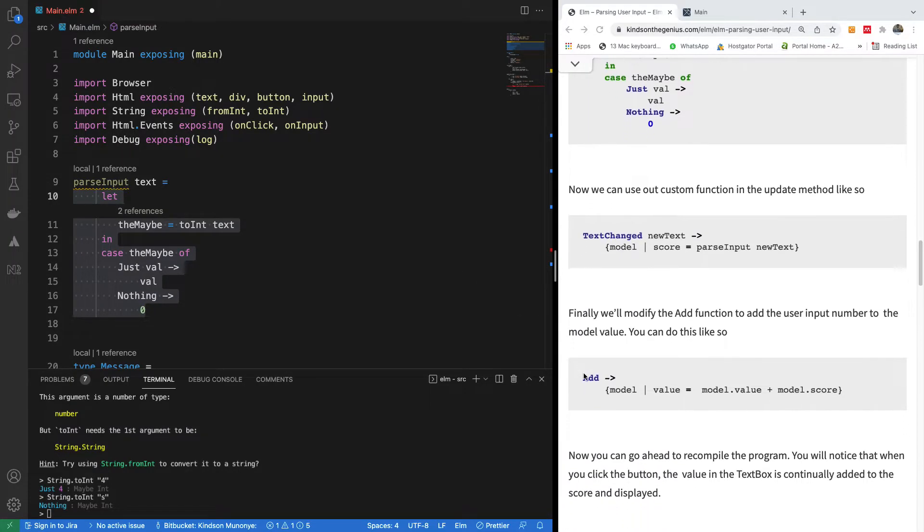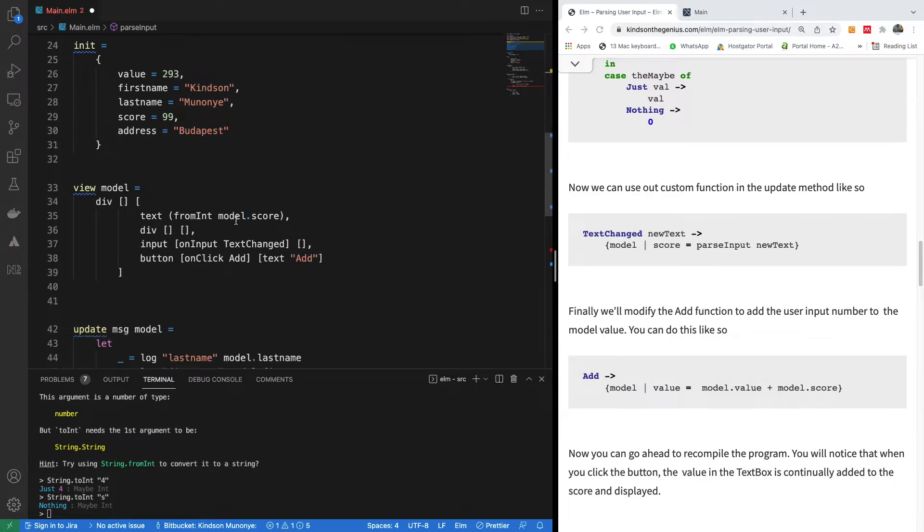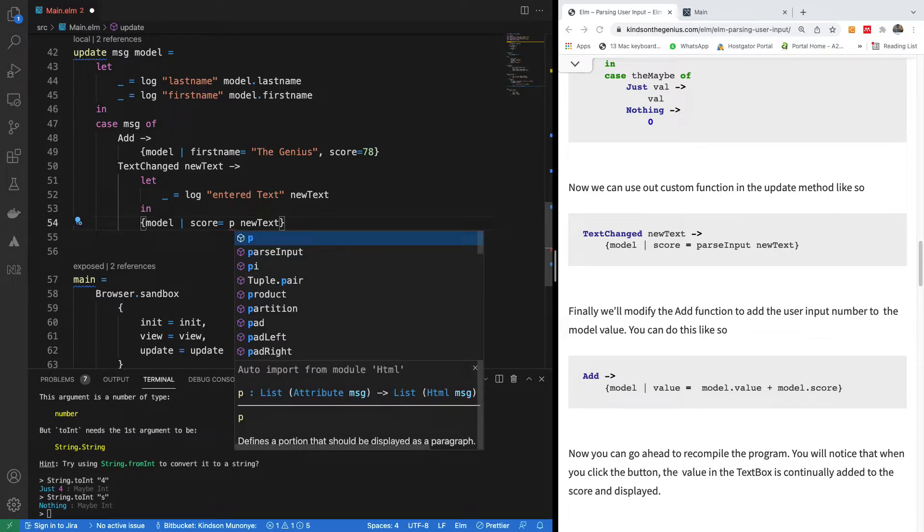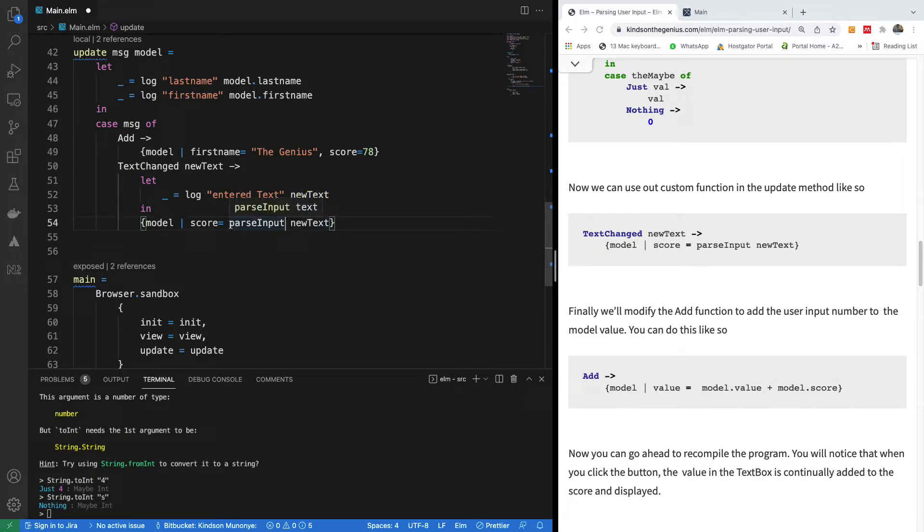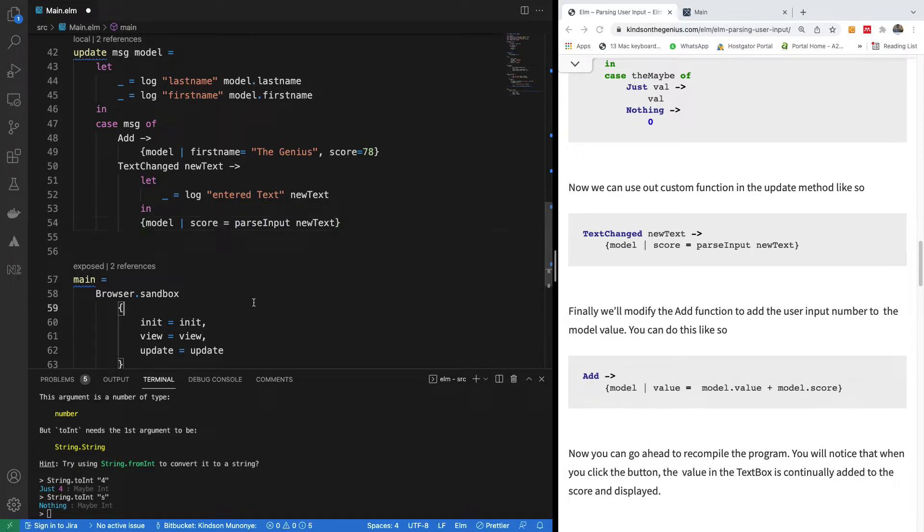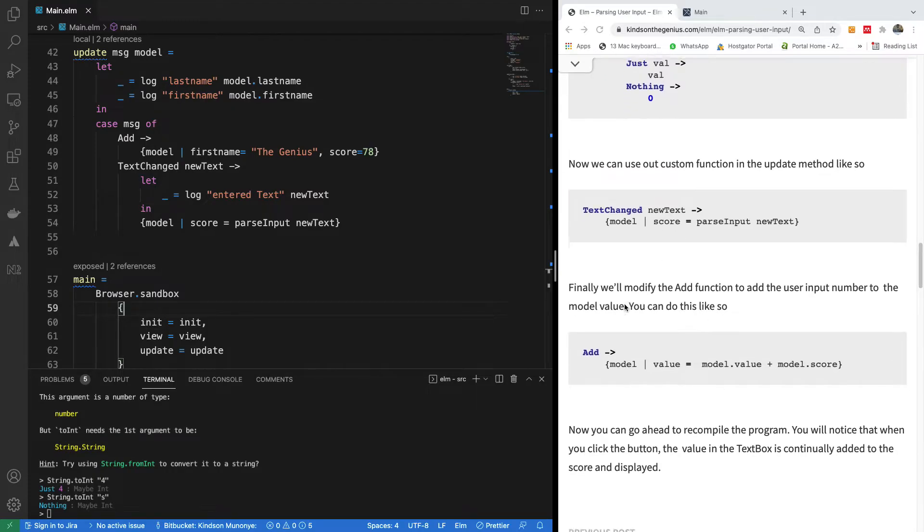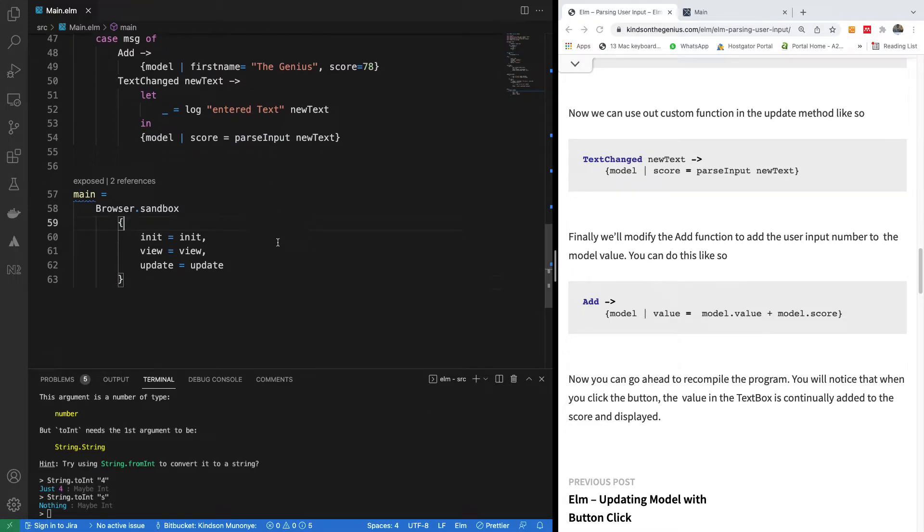So this is a function we are going to use. Instead of using toInt function, we are going to use this parseInput function that always returns an integer. We are going to check if it returns nothing, like in case we try to do toInt of a string, it returns nothing, it's going to just return zero. So now we can use our custom function. Instead of using toInt here, we can just use our custom function, which is parseInput, and we are going to be sure that the newText or whatever the parseInput returns is always going to be a number. I'm going to save everything.